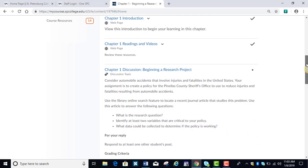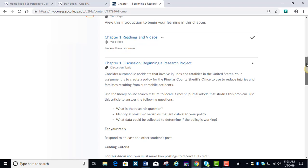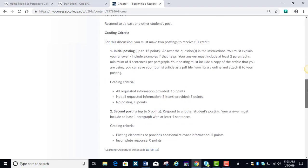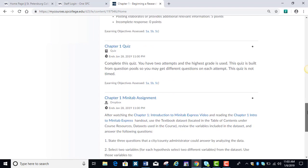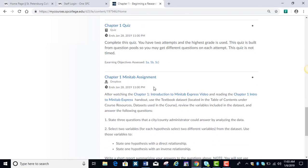The discussion for the chapter, the chapter quiz, and then some chapters have a Minitab assignment, and some chapters also may have a project depending on where we are in the course. I wanted to mention also that we use Minitab Express.